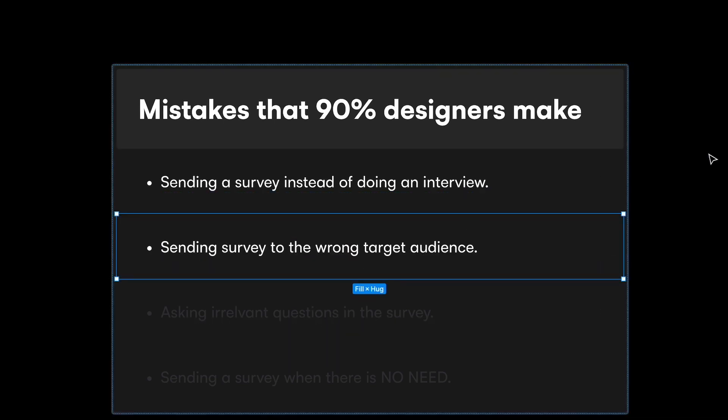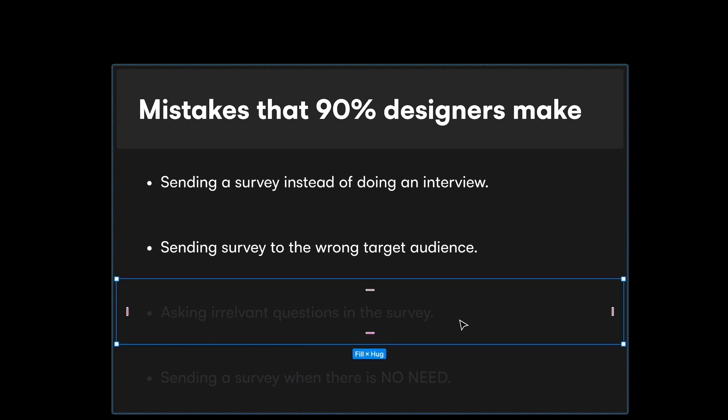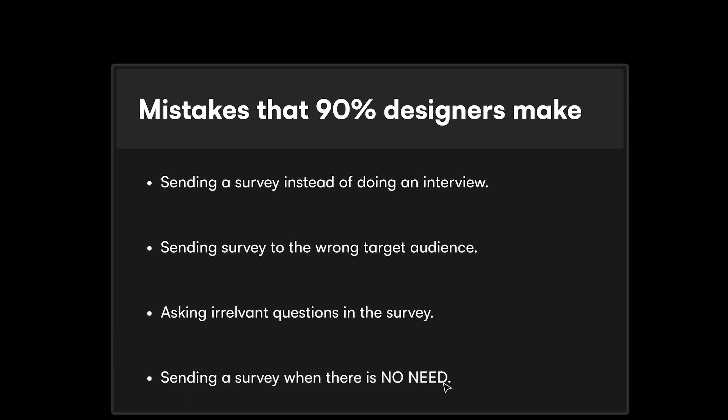The next mistake is sending the survey to the wrong target audience. People come up with a problem statement, define target users, but end up sending it to the wrong groups altogether. The third mistake is asking irrelevant questions. I've seen surveys where barely two or three questions out of fifteen make sense — the rest gather information that won't help you do anything.